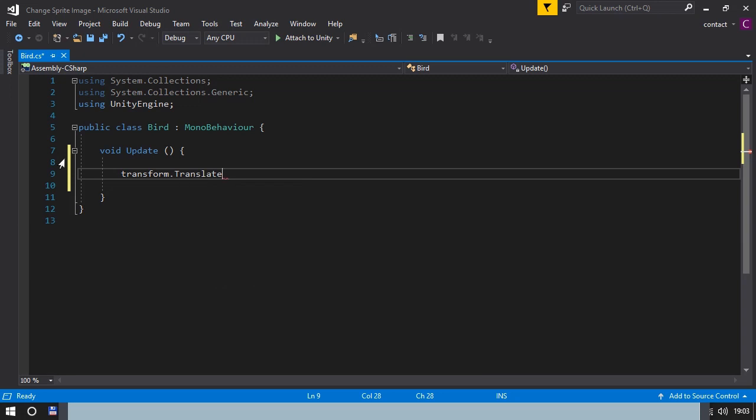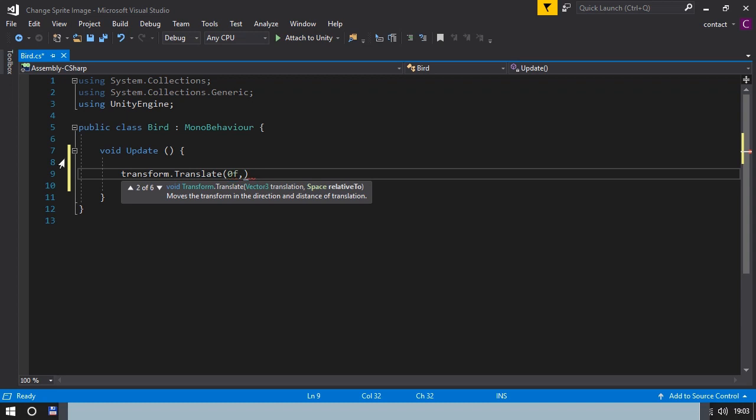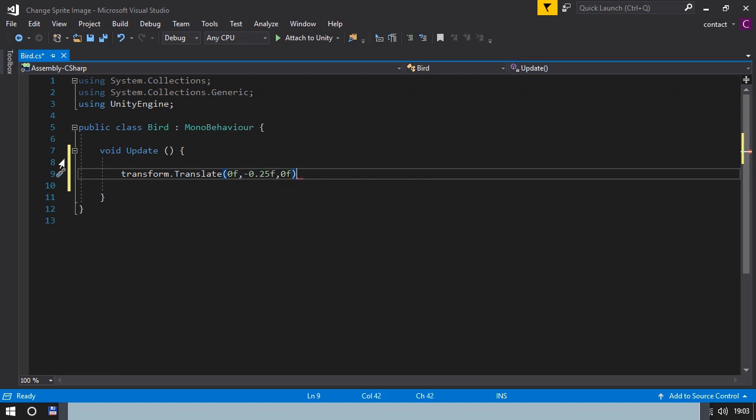Now we have to type the values of the direction of the bird. This could be something like 0 and minus 0.205. And the C value is always 0 when it's 2D.